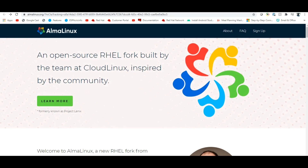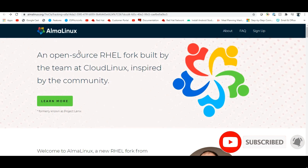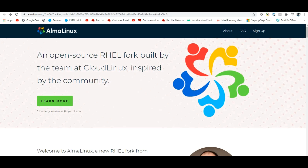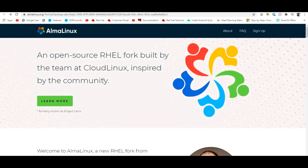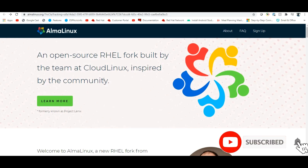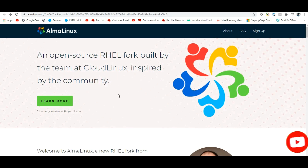Today we are going to talk about AlmaLinux. We have already covered CentOS Linux and Red Hat 8, and we have also talked about Rocky Linux. So next is AlmaLinux.